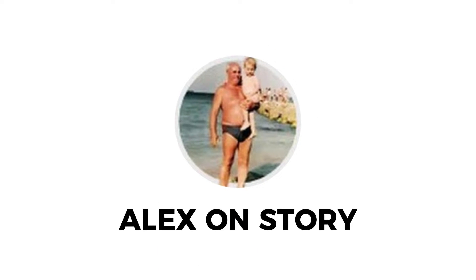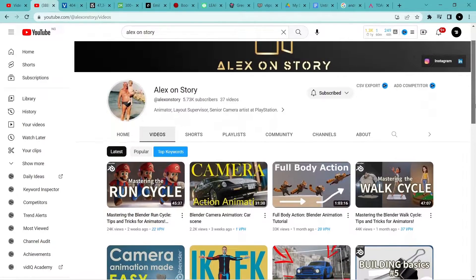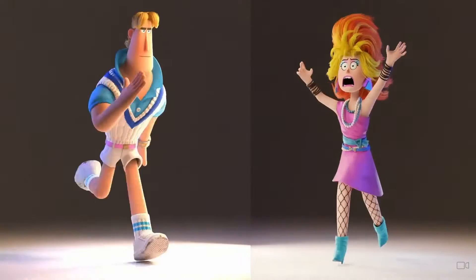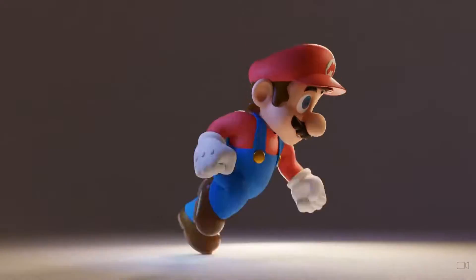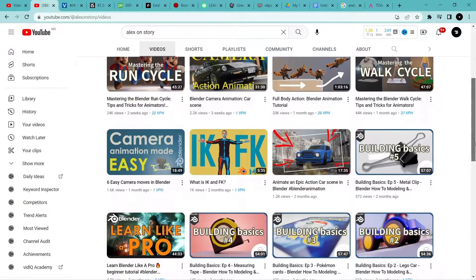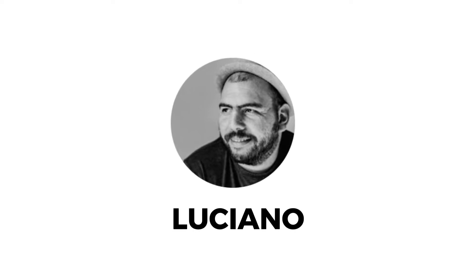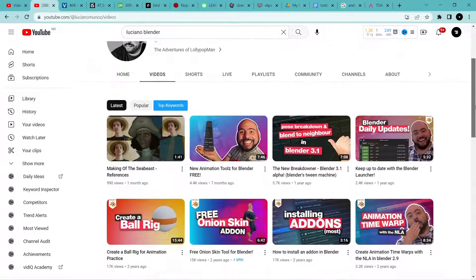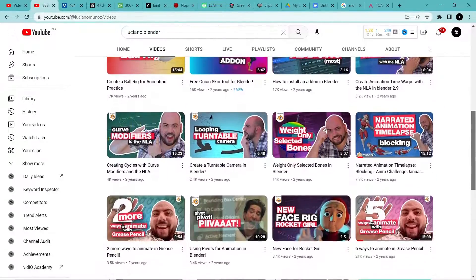Another channel you need to check out is Alex Hustori. He's an animator at PlayStation. He has a couple of videos where he teaches how to master the walk cycle in Blender and some full-body mechanics animations. Subscribe to the channel — he contains awesome videos that are literally worth gold. Luciano does a lot of timelapse where he takes you through his animation process in Blender as well as how he uses Grease Pencil.